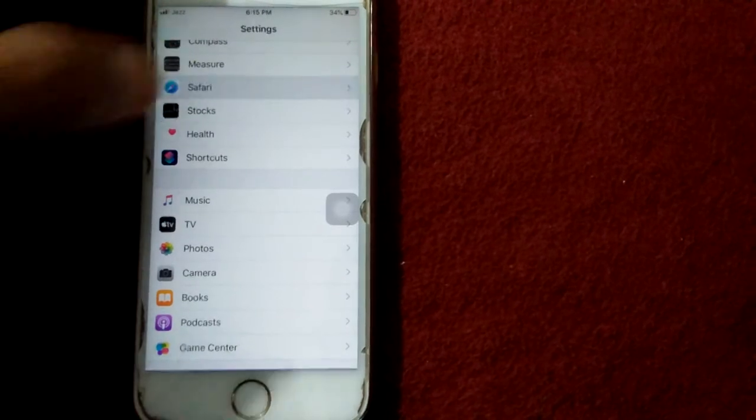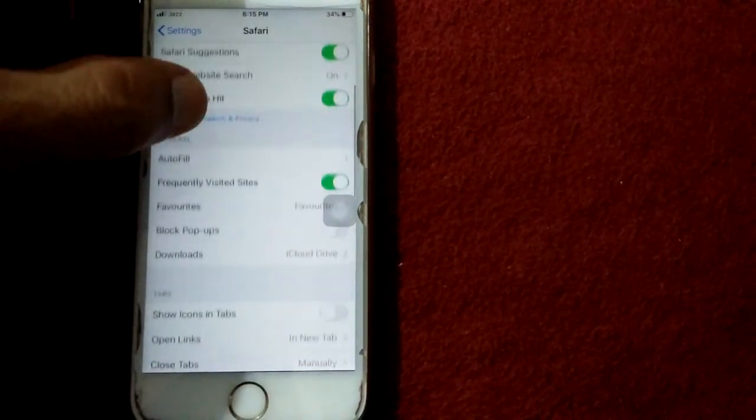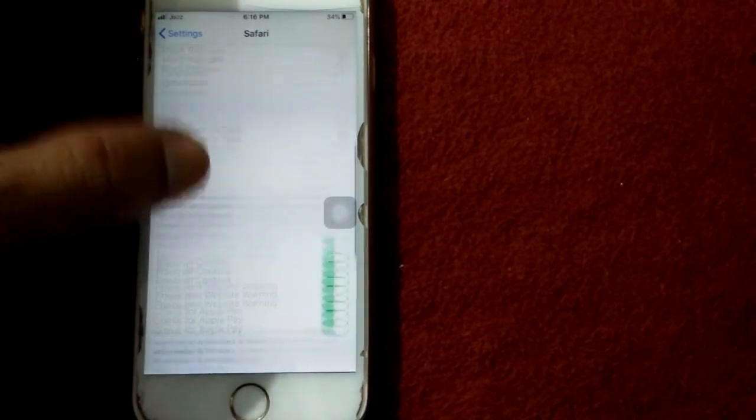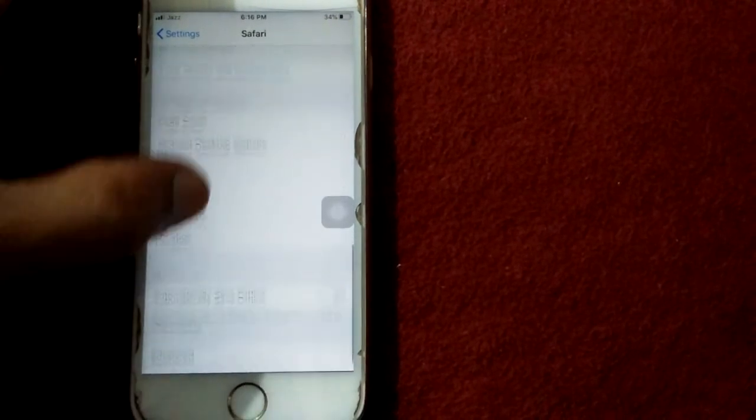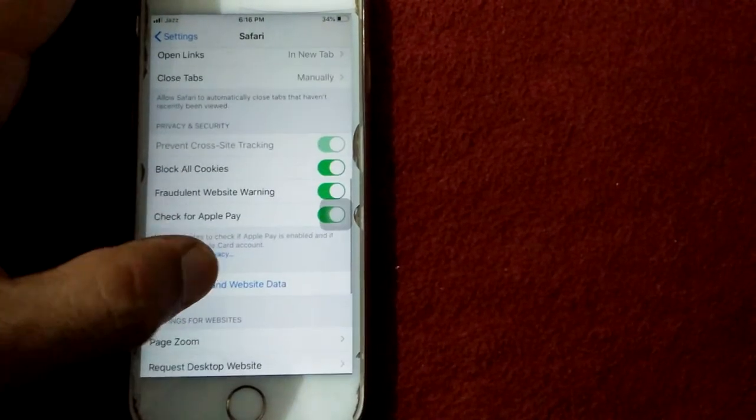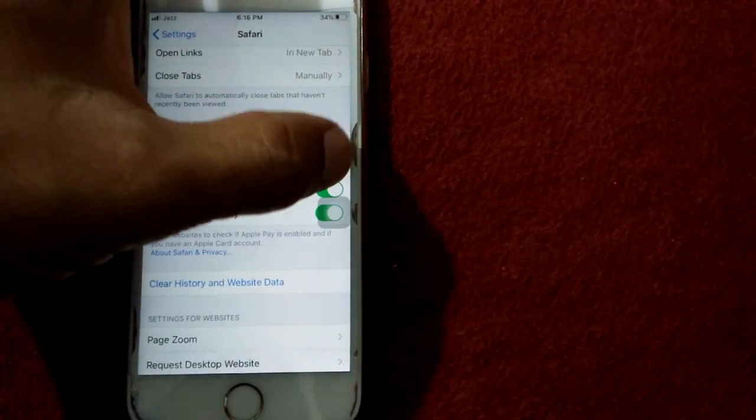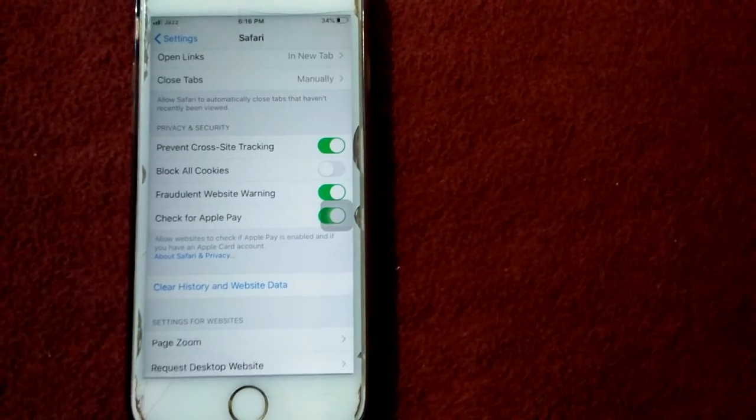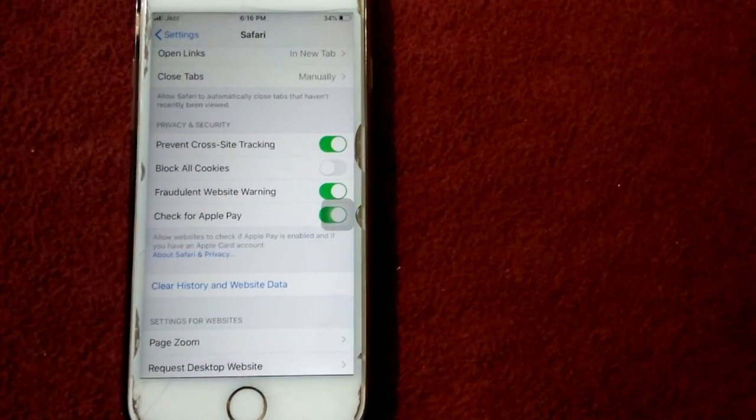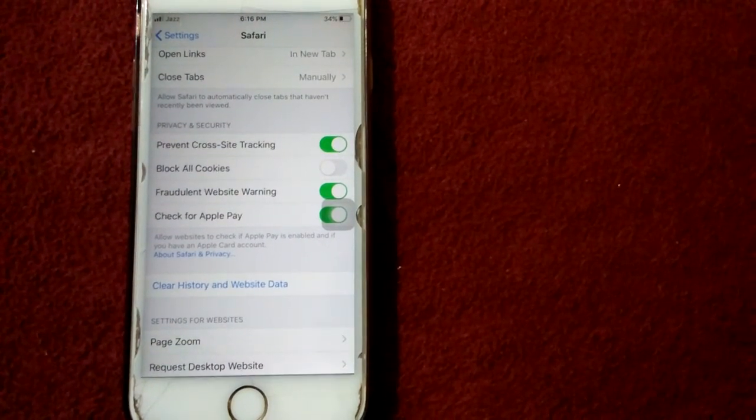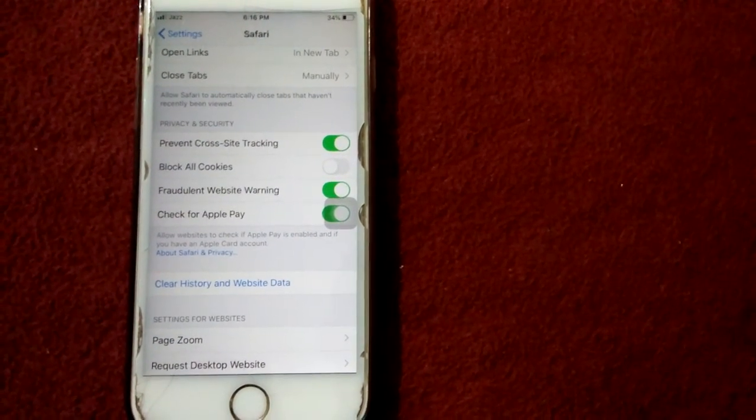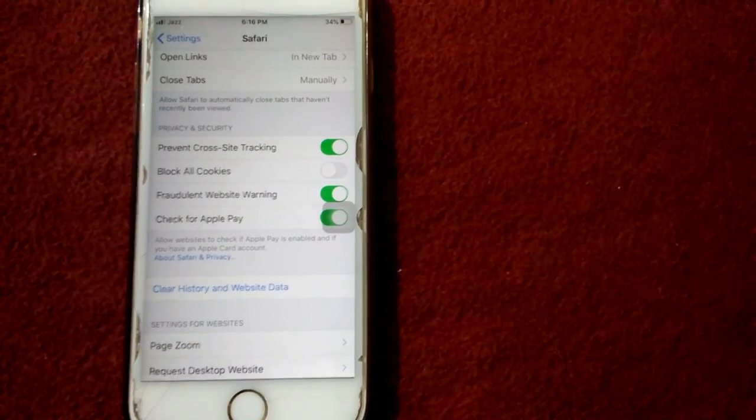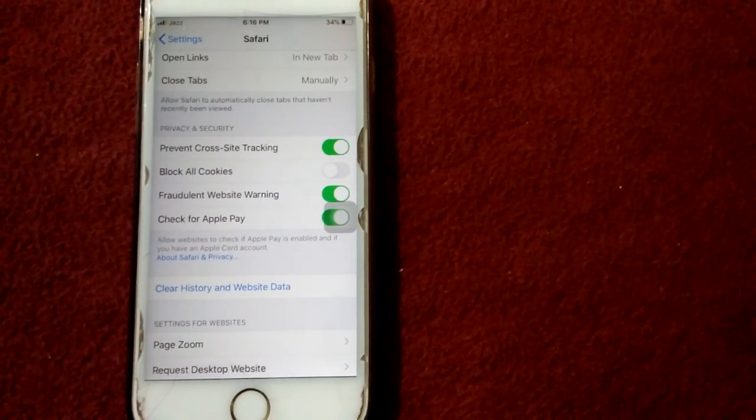tap Safari, scroll down, and turn off Block All Cookies. That's it friends! If you found this video helpful, please like and share. Thanks for watching, take care, bye bye!